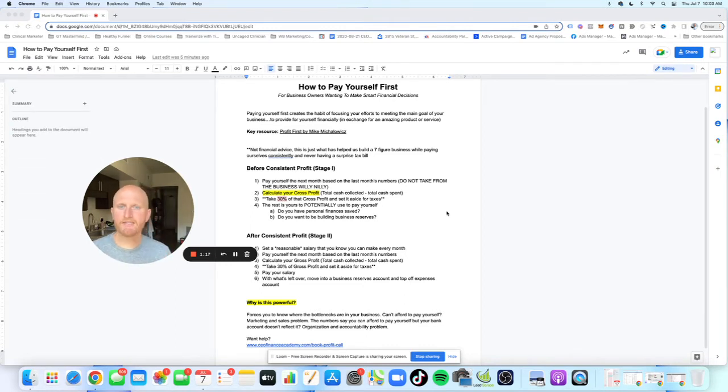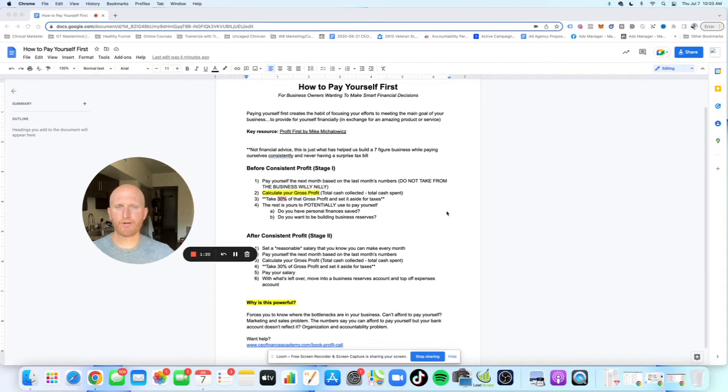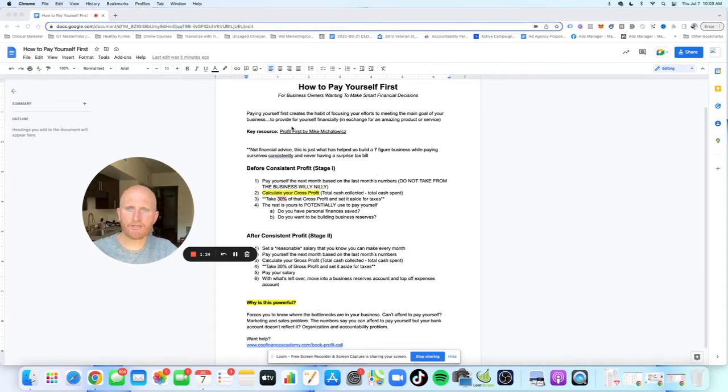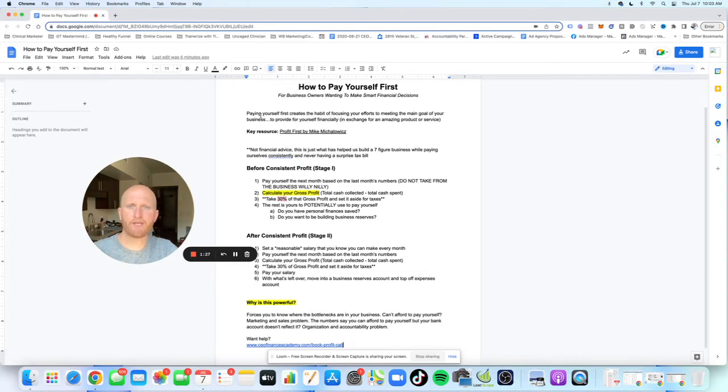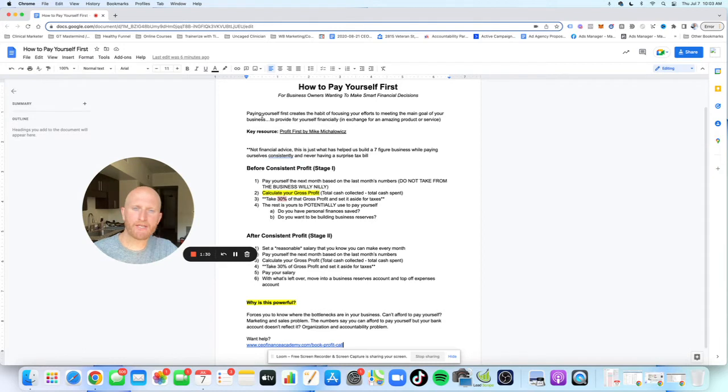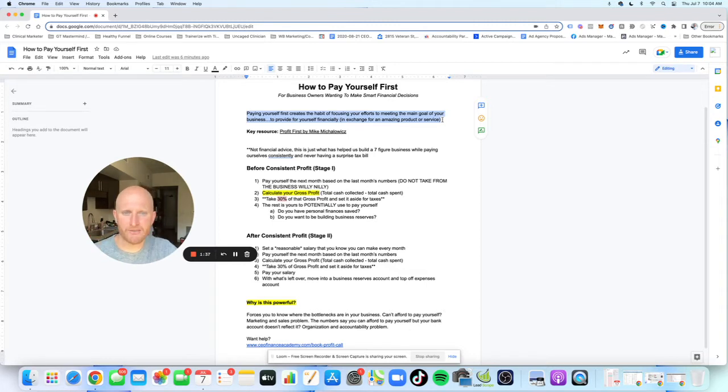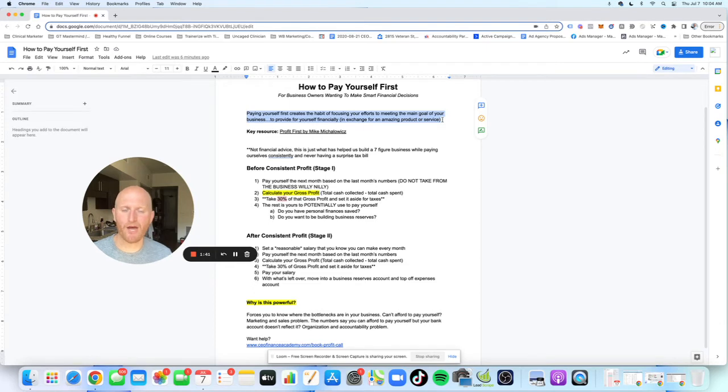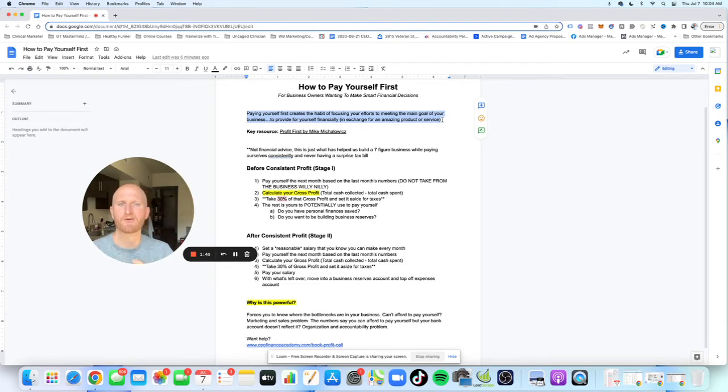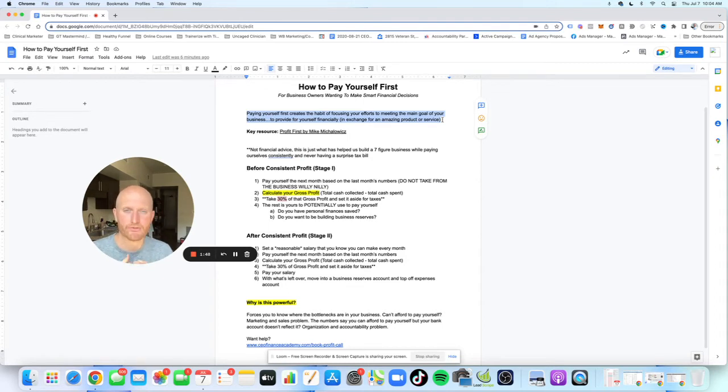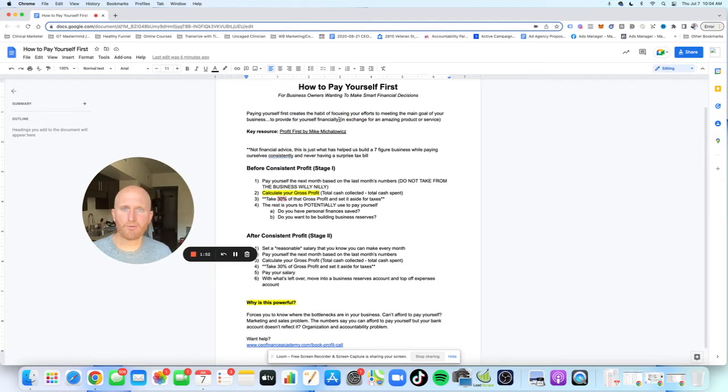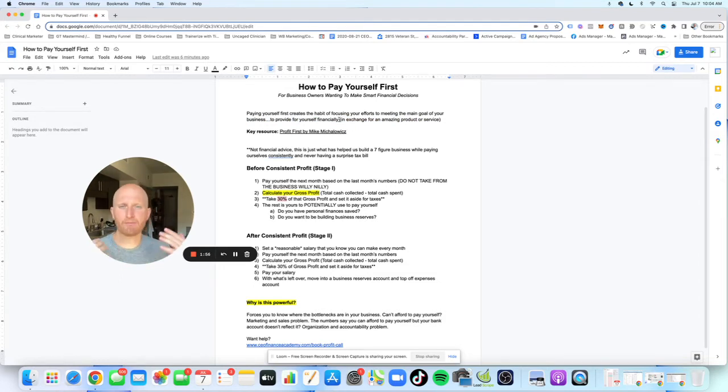Let's dive into this. I have some key things here. Why is it so important that we pay ourselves? Well, paying yourself first creates the habit of focusing your efforts to meeting the main goal of your business, which is to provide for yourself financially. Obviously, in exchange for an amazing product or service, we're not just trying to take money. You want to provide an incredible product and service. But at the end of the day, it is to do it in a way that's profitable for you so you can stay in business.